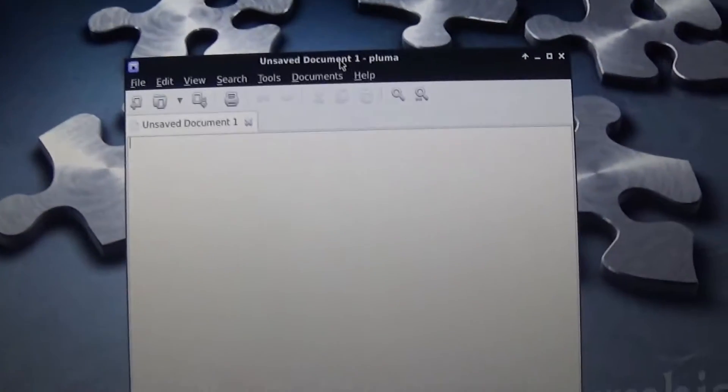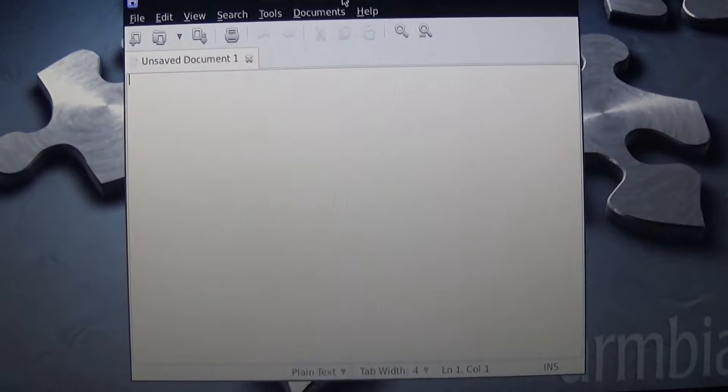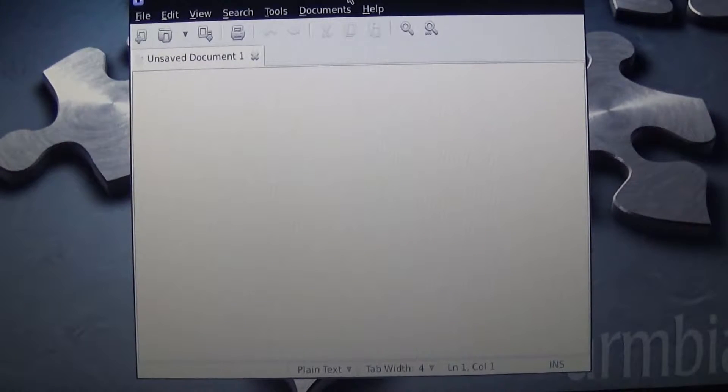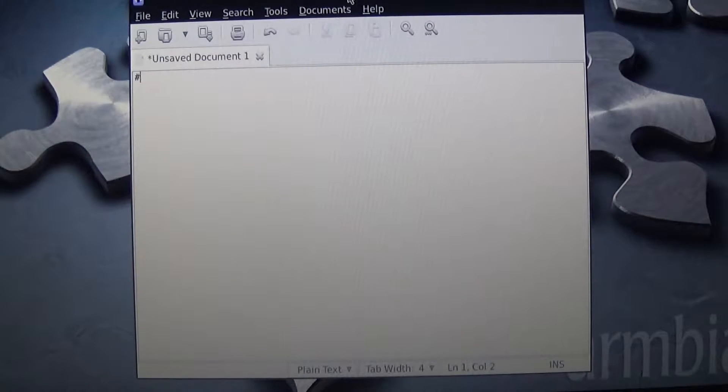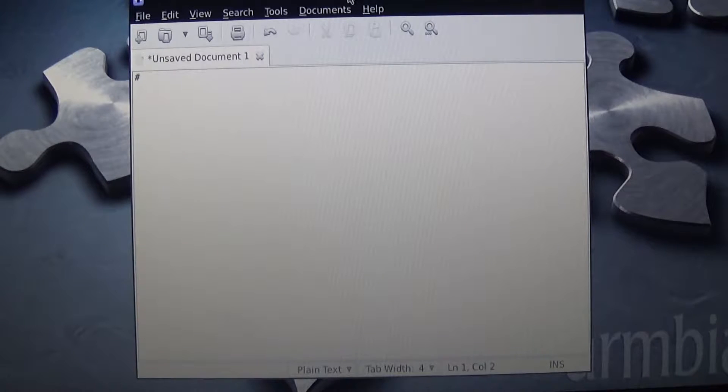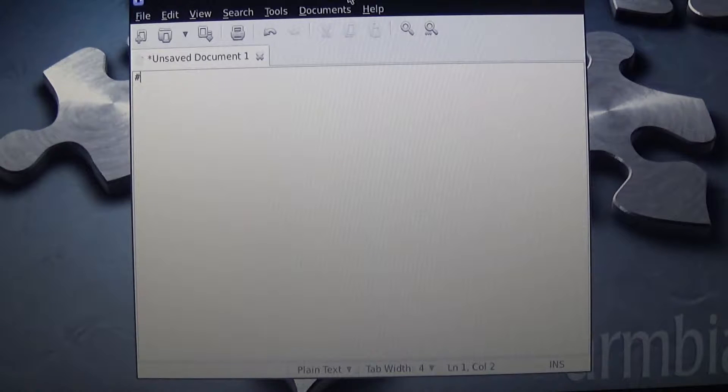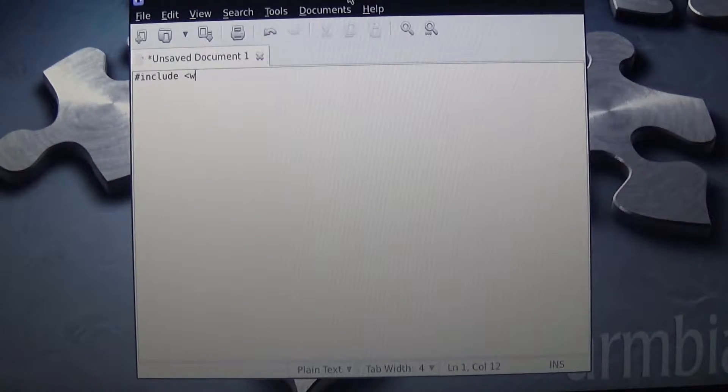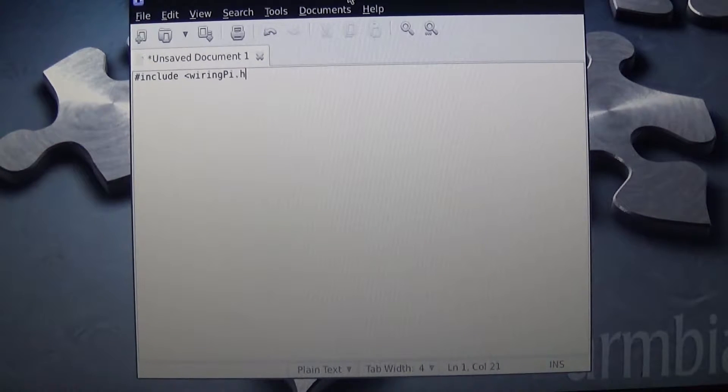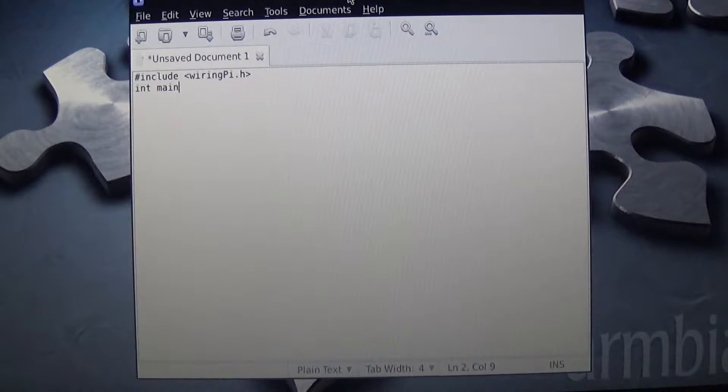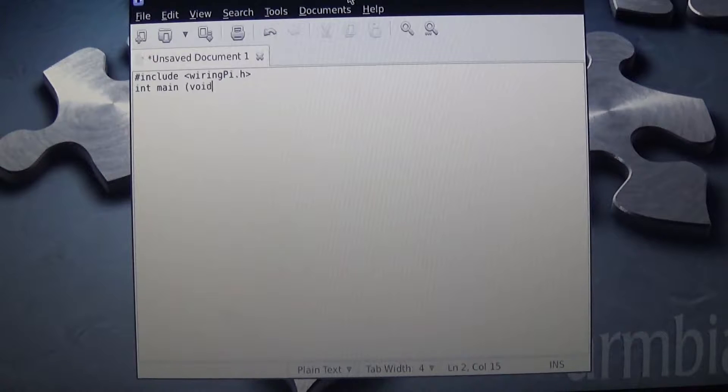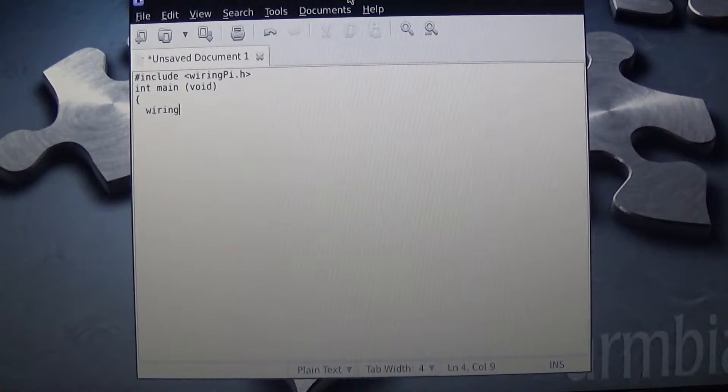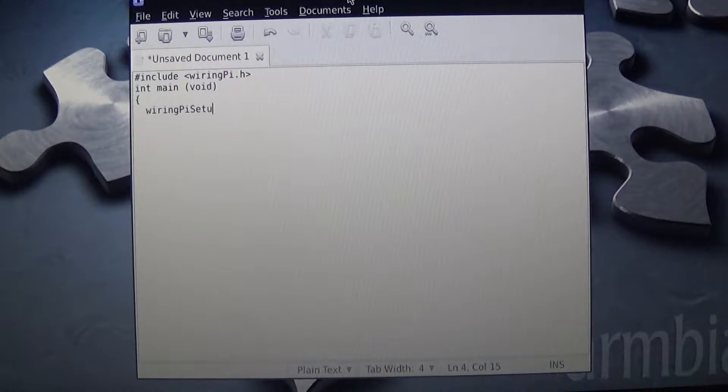So we've got this pulled up. What we're going to need to do is write a program here. This is just a basic flashing LED or blink example off of the wiring pi. So we're going to include wiring pi.h. Then we're going to do integer main void, and we're going to do a brace, wiring pi setup, pin mode.